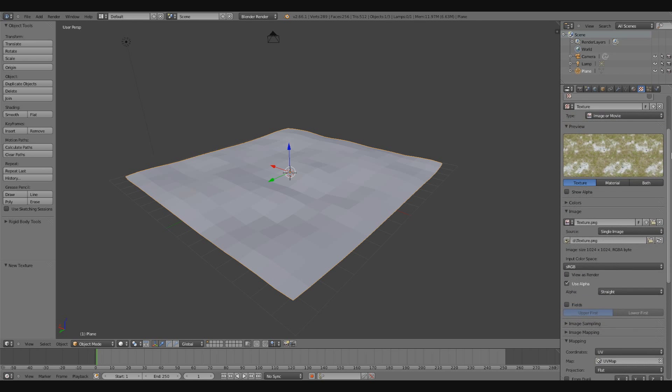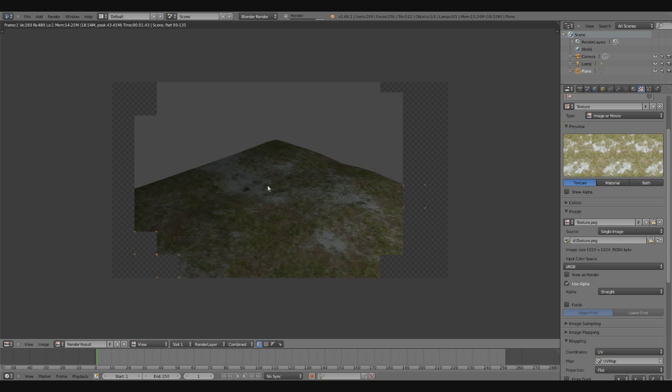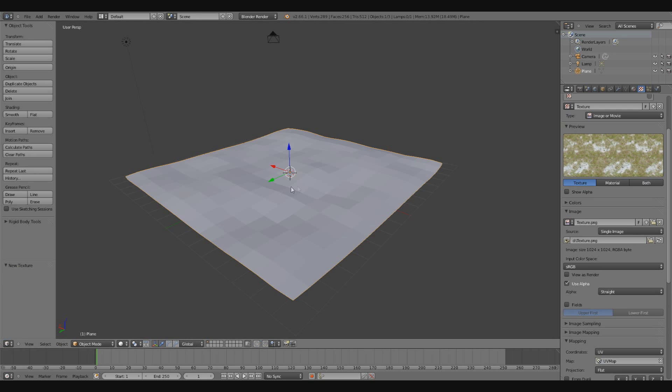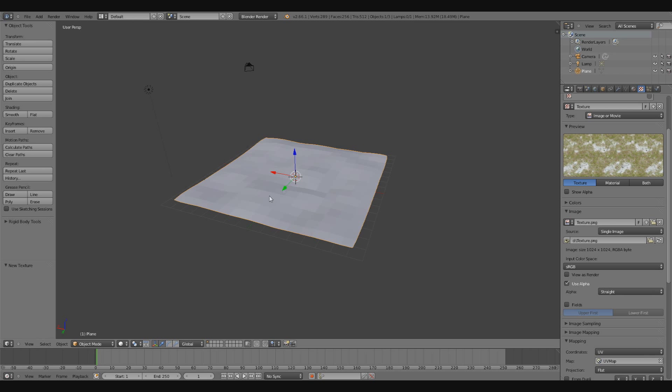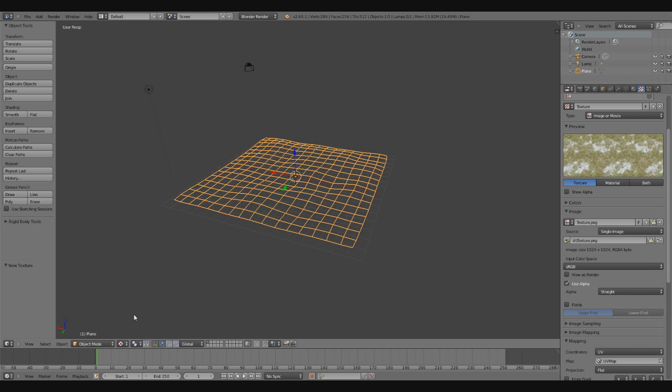Alright, so if I were to hit F12, that would render it, and you would see that it is applied to the plane, but I want to also see it in the viewport. To get that, I'm going to go down over here to the shade method, and I'm going to change that to textured.